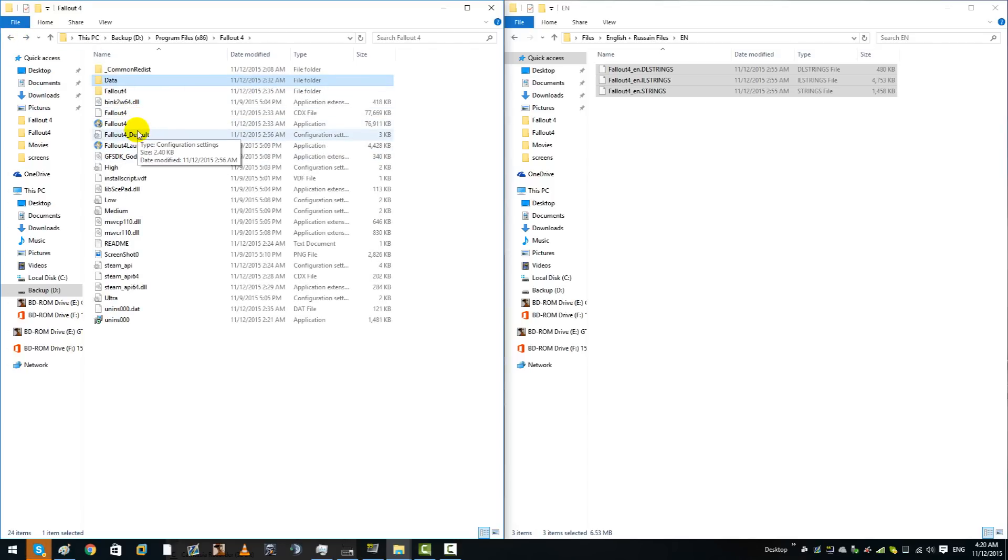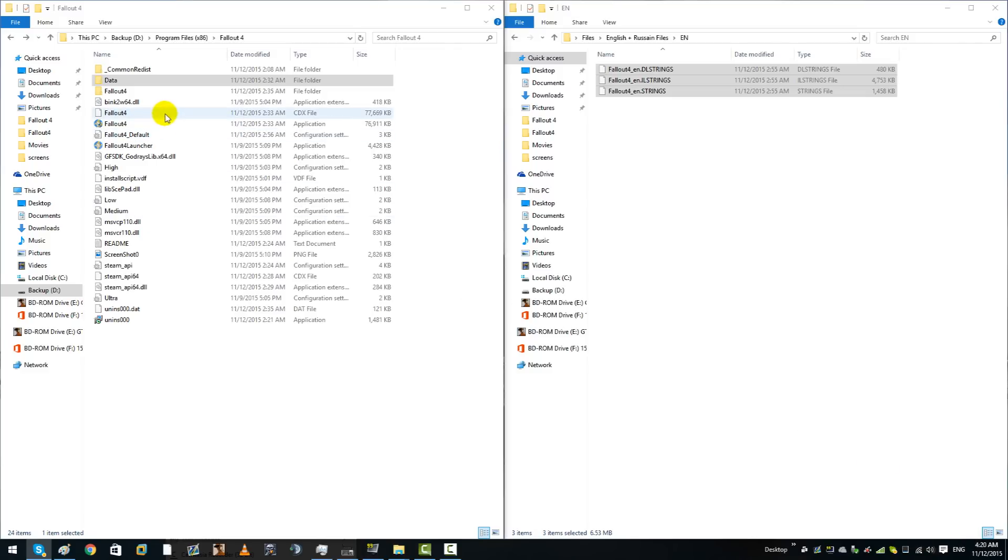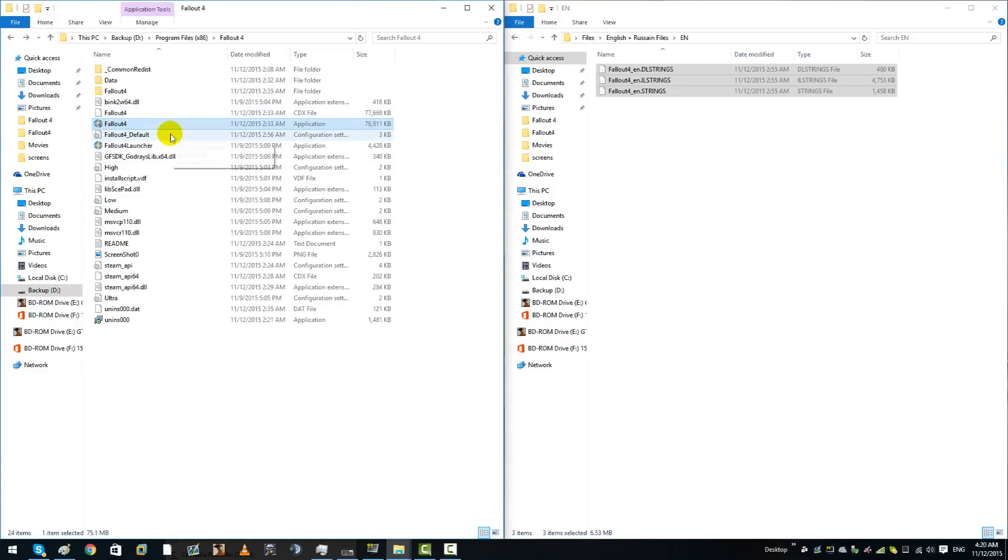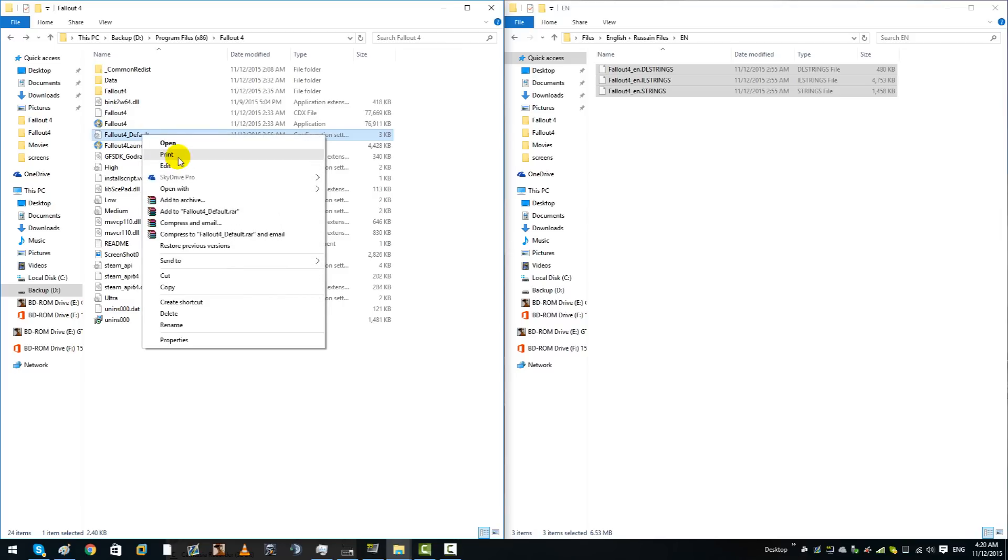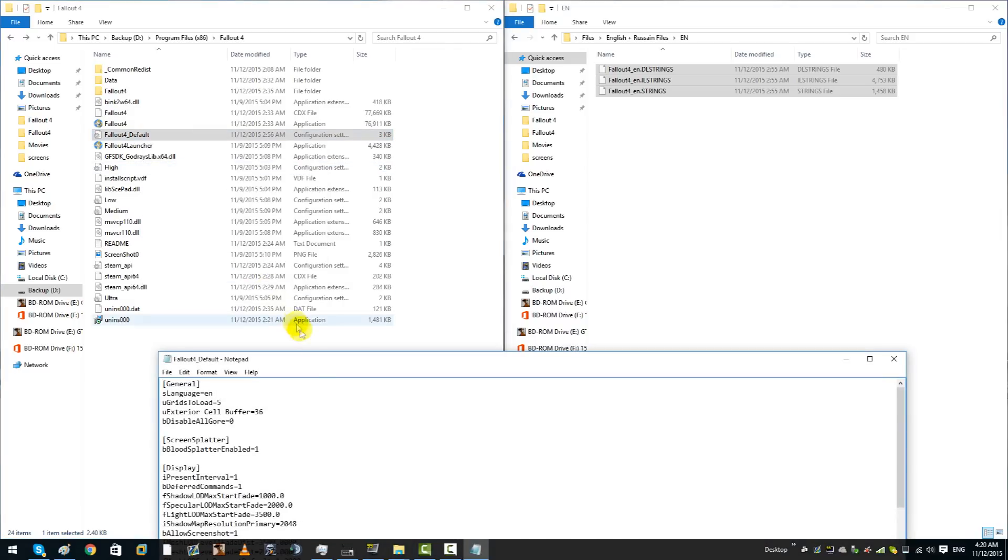You go into your main directory looking for a folder named Fallout_default. There we go, Fallout4_default. Just right click that and then select edit.